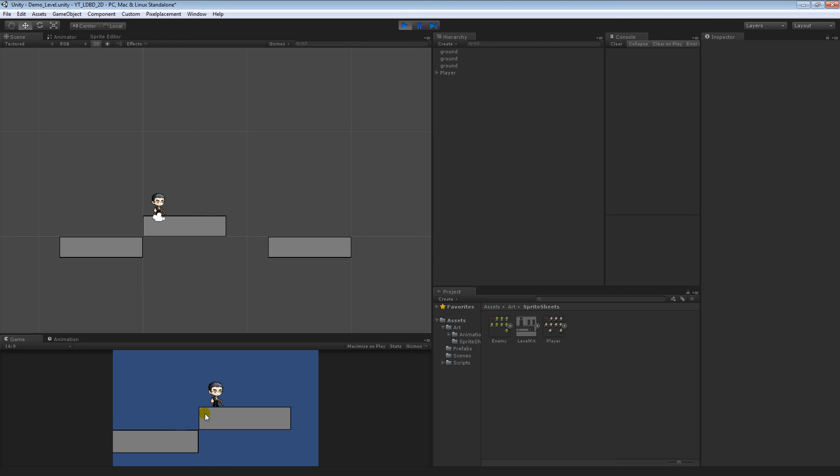Generally, before you run into any enemies, you want to get moving and jumping out of the way. Those are probably the two most important things for 2D platformers. So, I'm going to leave it there.